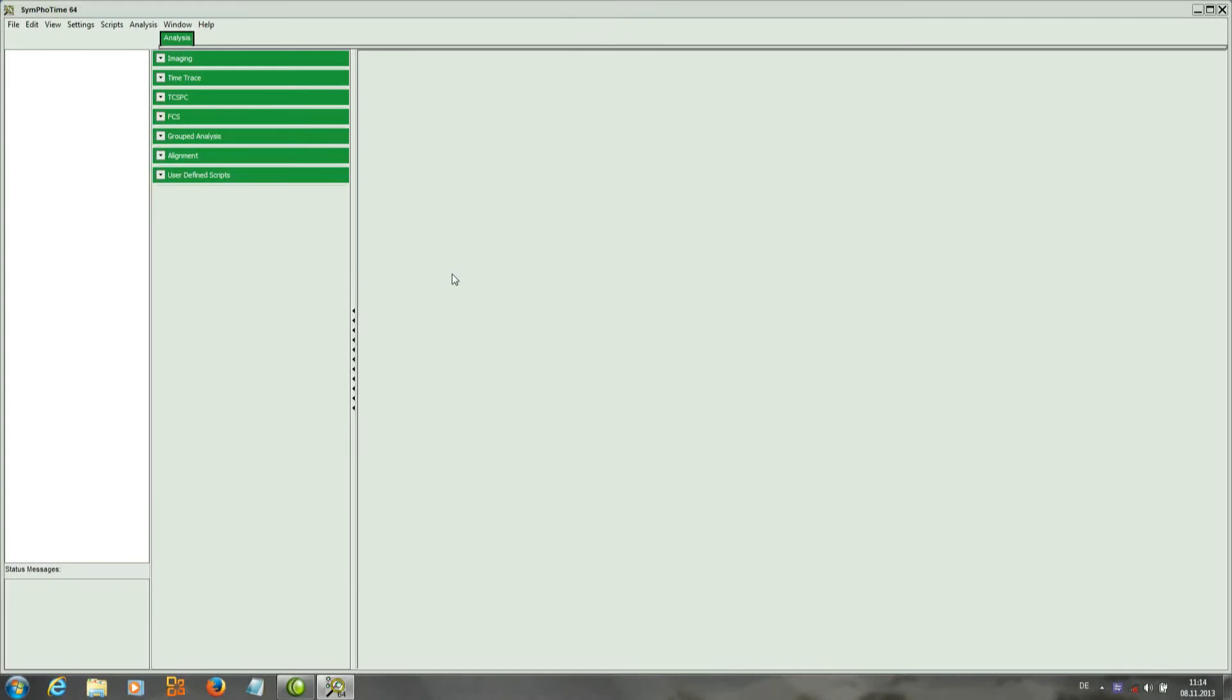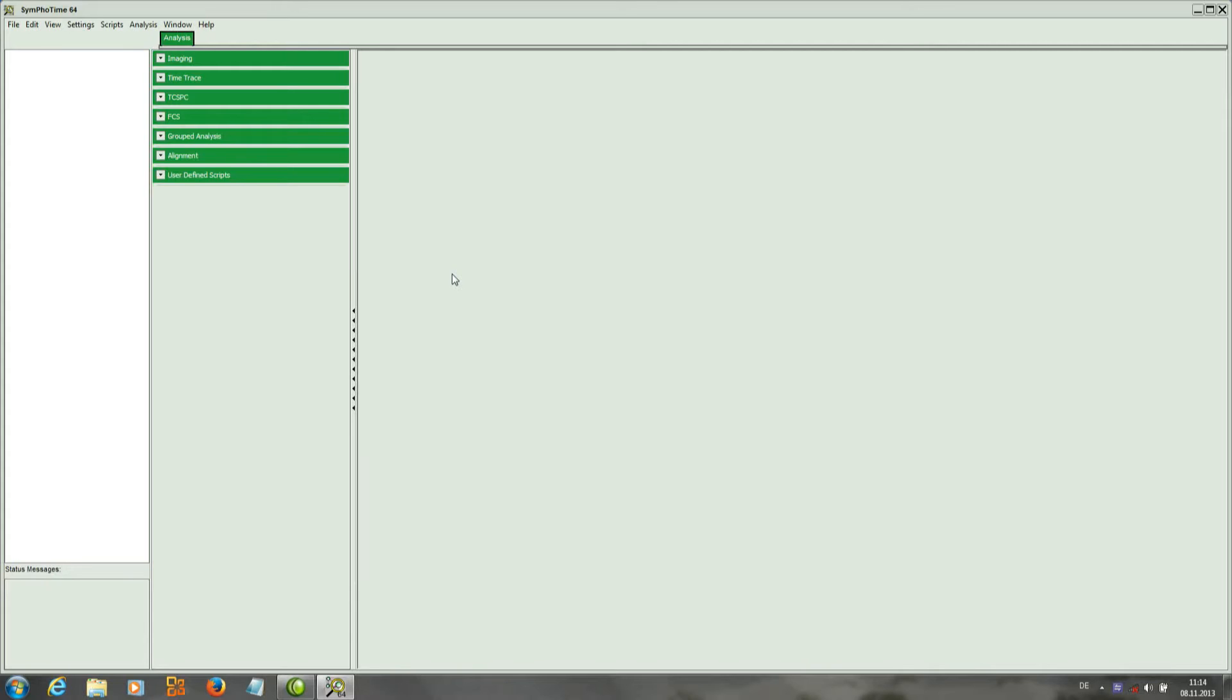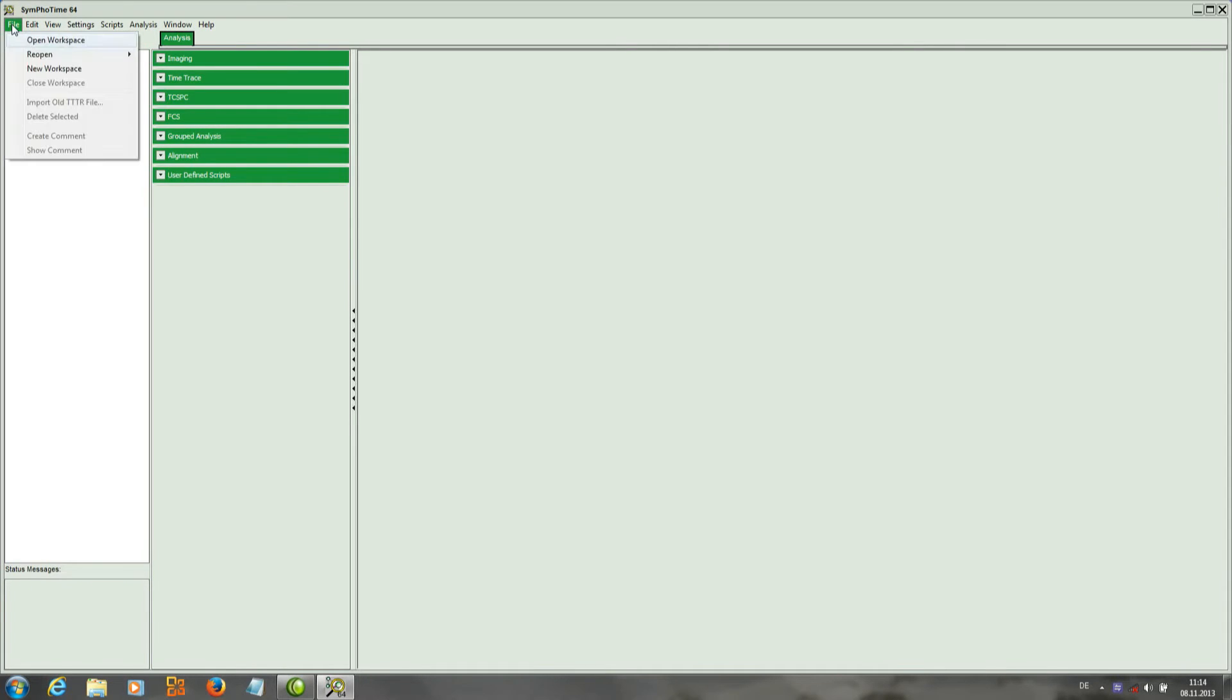In this tutorial I will show how to perform a lifetime fitting of a dye using the software Symphotime64, and as an example I will take the data of Atto 655. So the first thing is to open the workspace where we have our data.